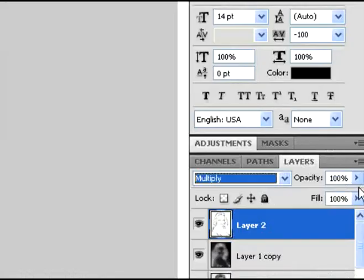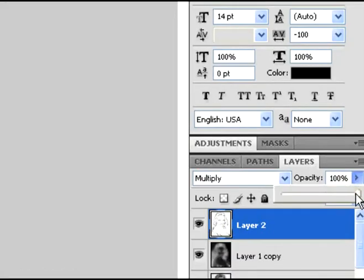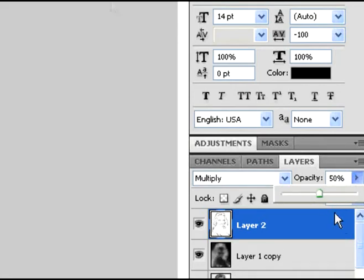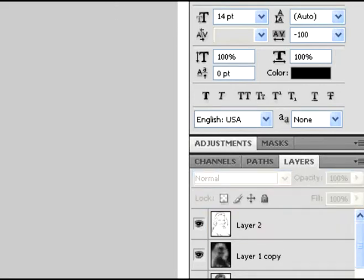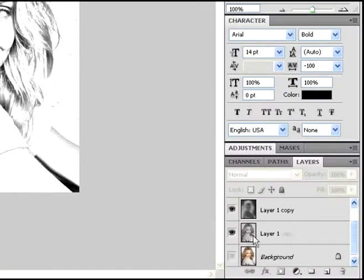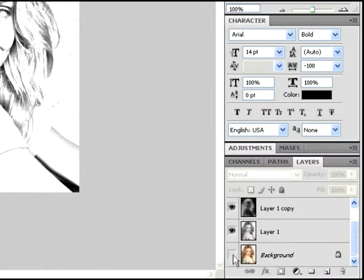Now that you have that, change the Layer 2 that we just merged to Multiply. And with Multiply settings, change the opacity down to 50%, just like so.